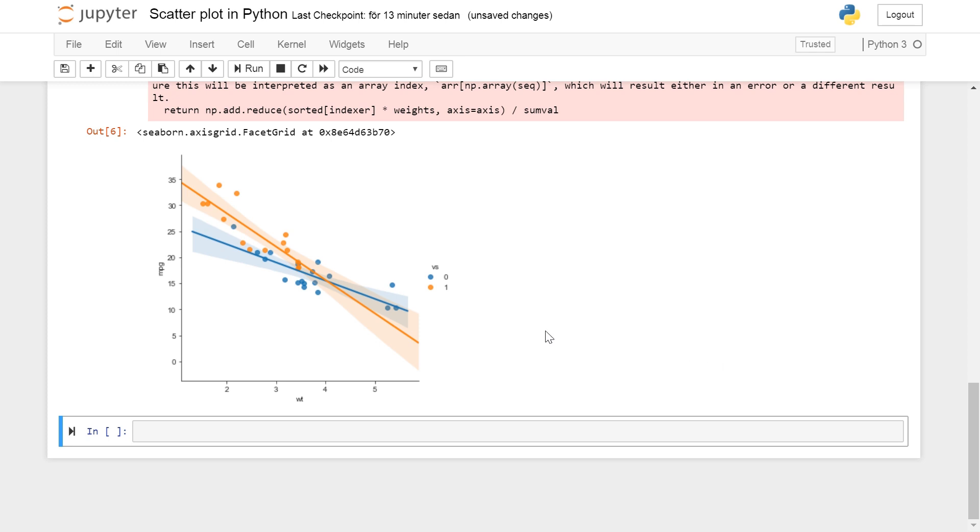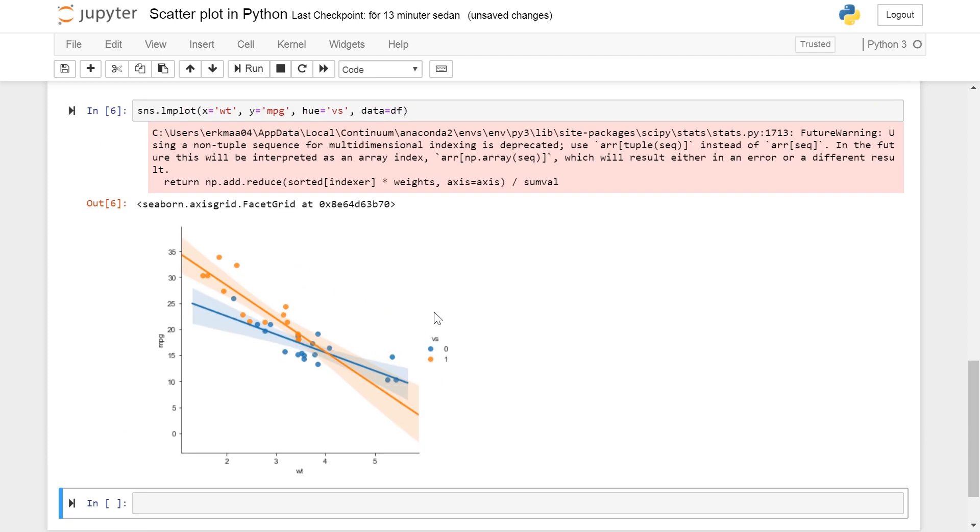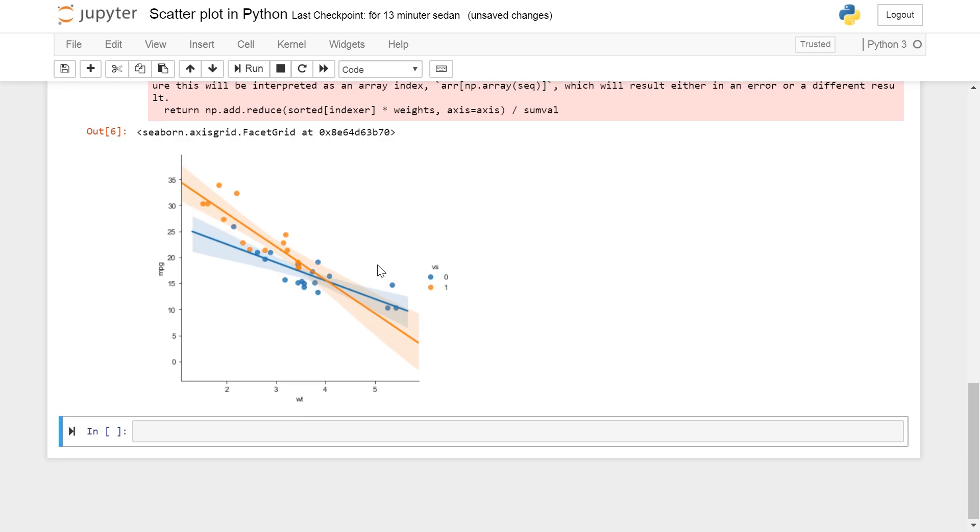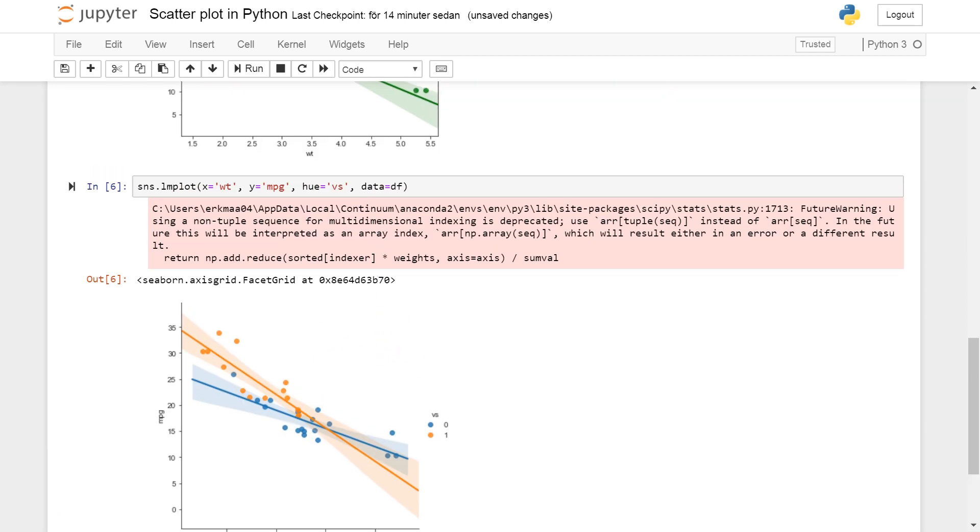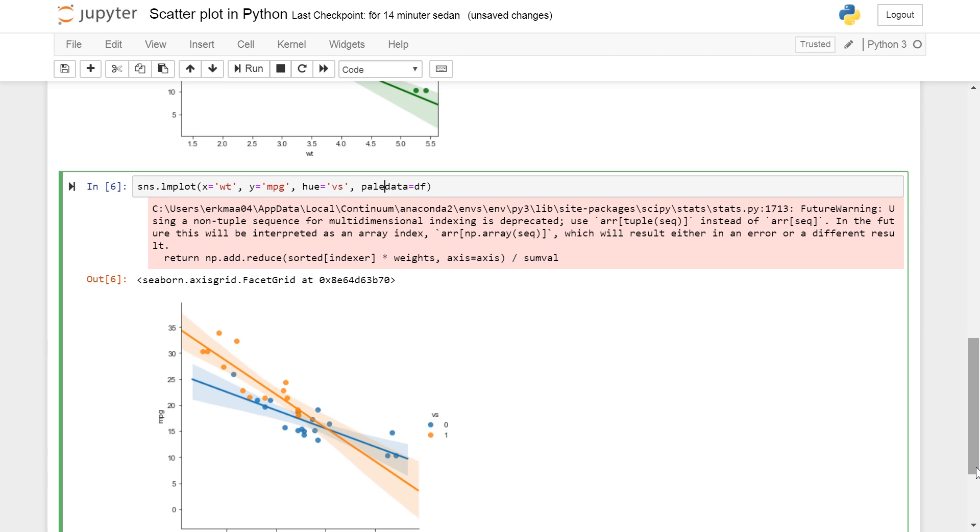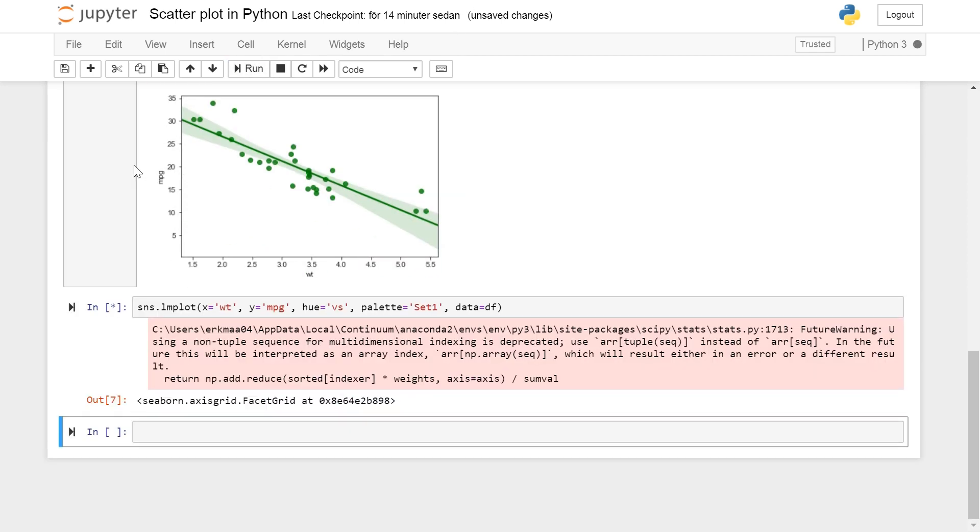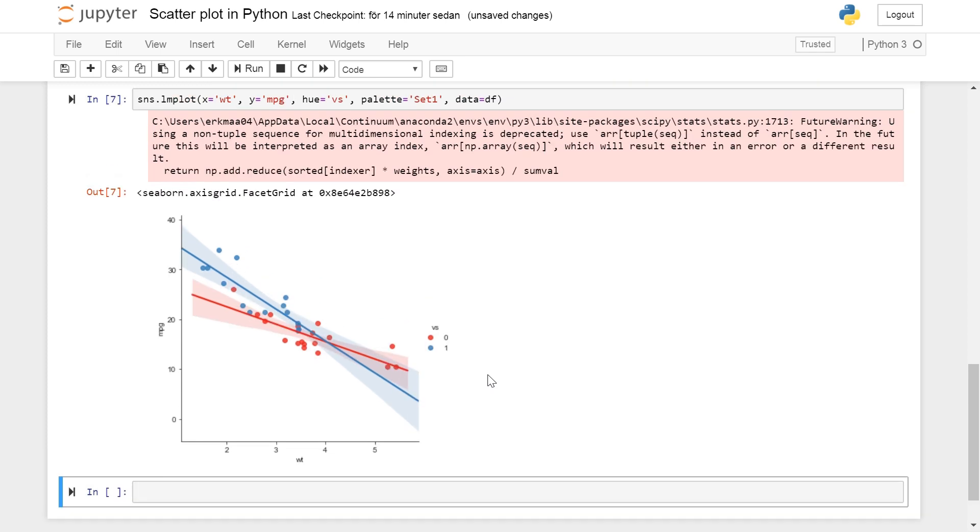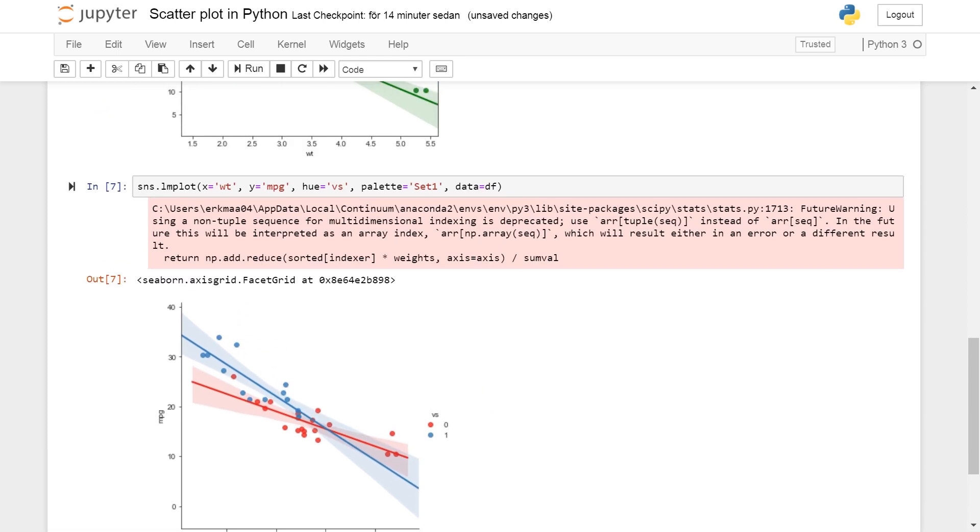Which is quite neat if you have different identifiers for different kind of data, so you can have them on the same plots. We will also change the color palette and we use set_palette='Set1'. And you see we get blue and red instead of previous colors.